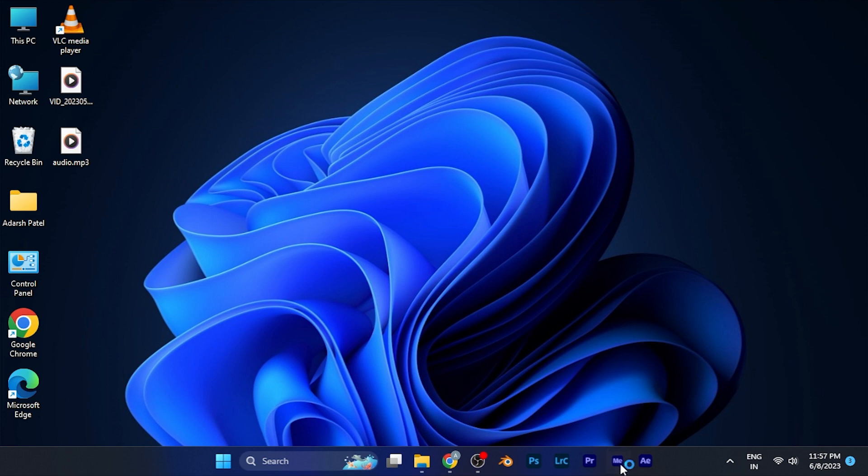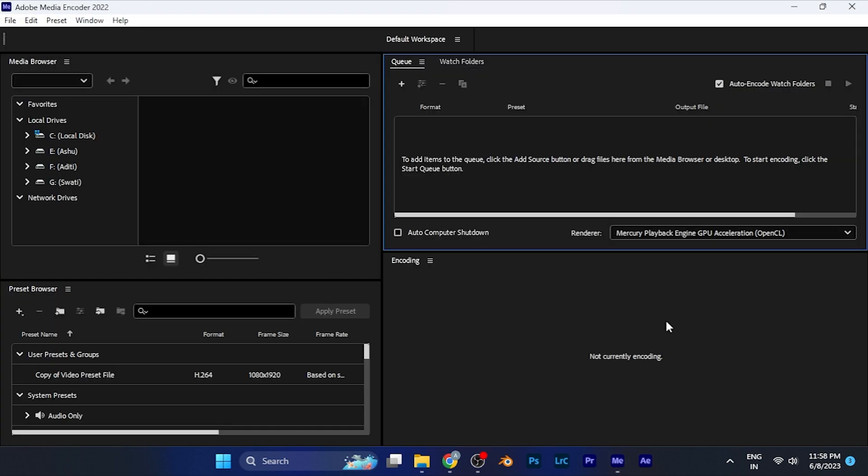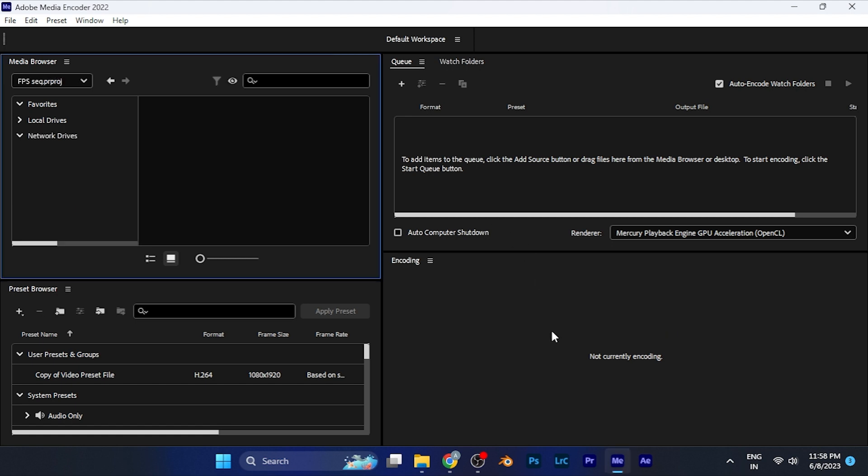Simply open Media Encoder. Once it loads and opens, in order to open a project, just double-click on the empty area in the queue window. You can see 'Add Queue Item' or 'Add Source' button, or just double-click on this option and a window will open where you will browse for the project.